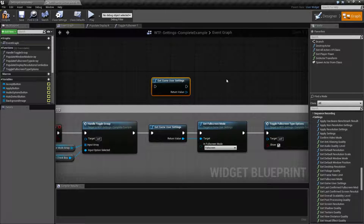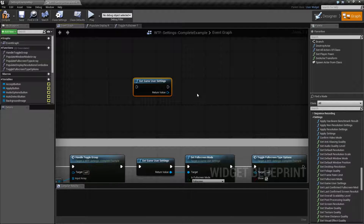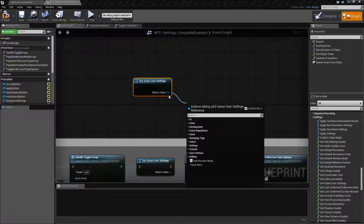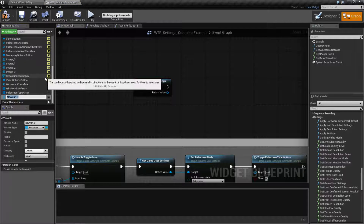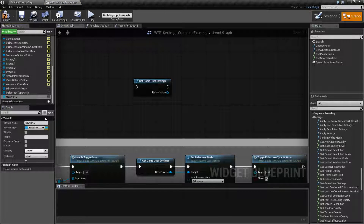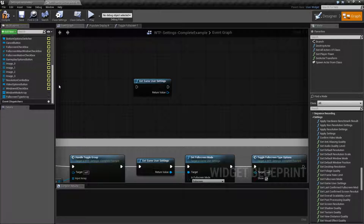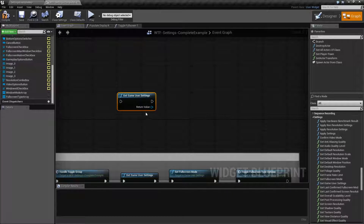The Game User Settings node will return back a Game User Settings variable. This variable is annoying in the fact that you cannot store it as a reference. You will not be able to promote it to a variable, even if you were to go and do New Variable and look for the variable type - you're not going to find it. So every time you want to use the Game User Settings or do anything with it, you're going to have to use the Get Game User Settings node, and it's going to become fresh.